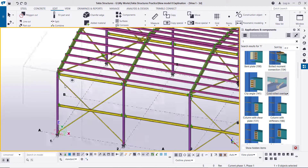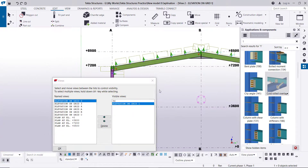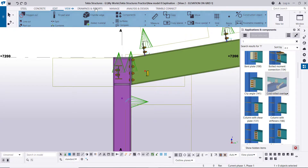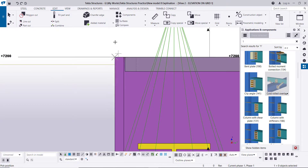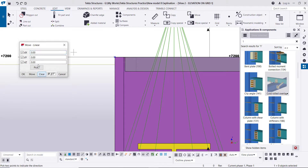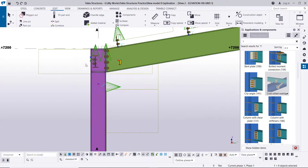Next we'll create the side panel. Go to grid one, create a point, go to edit point at any position and select this corner, then select this point. Set it linear, clear, and remote in the Z direction minus 150. The point will be placed here.